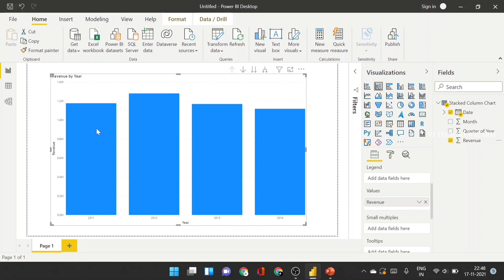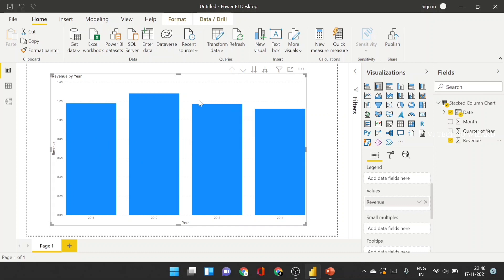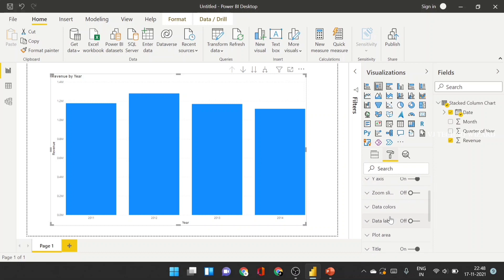And currently, if you hover that any part, then only you can know that revenue. But if you need, without hovering any chart, you need to know that value. Then, in format, the addition option for data level, just enable it.